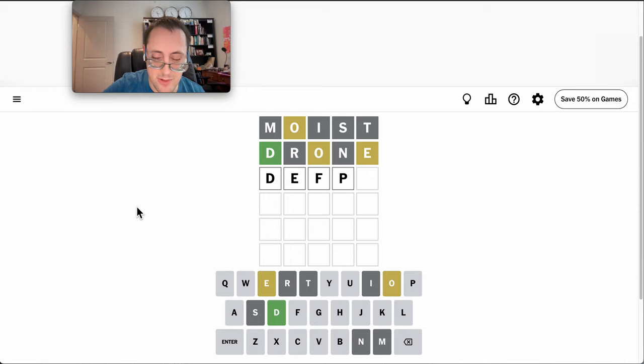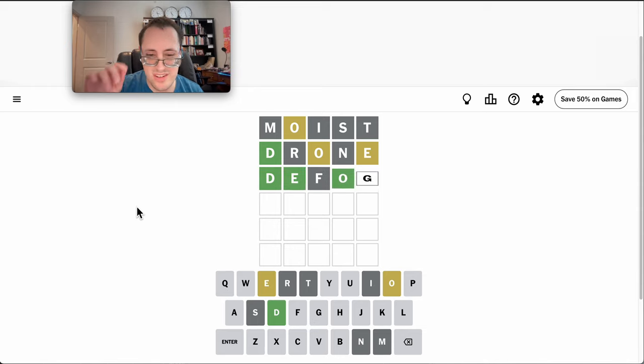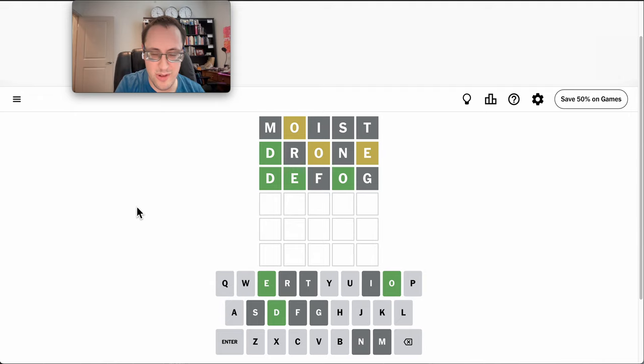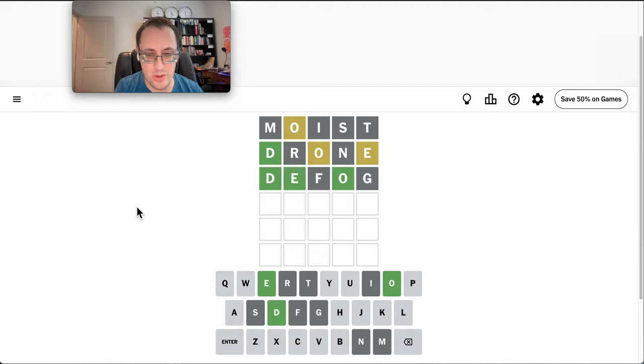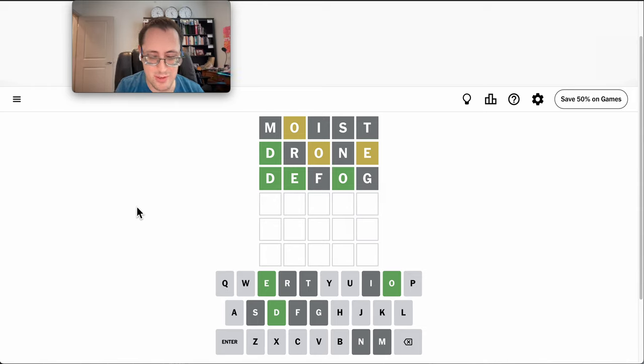Is defog even a word? Well, I got E and O right and two other letters incorrect. Okay, that definitely rules out just about anything else in the top row.